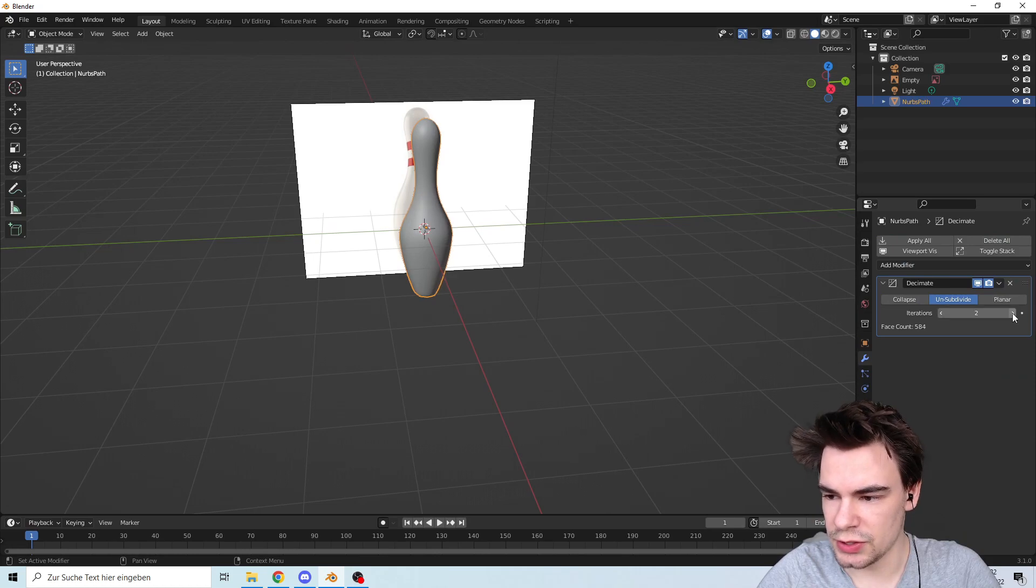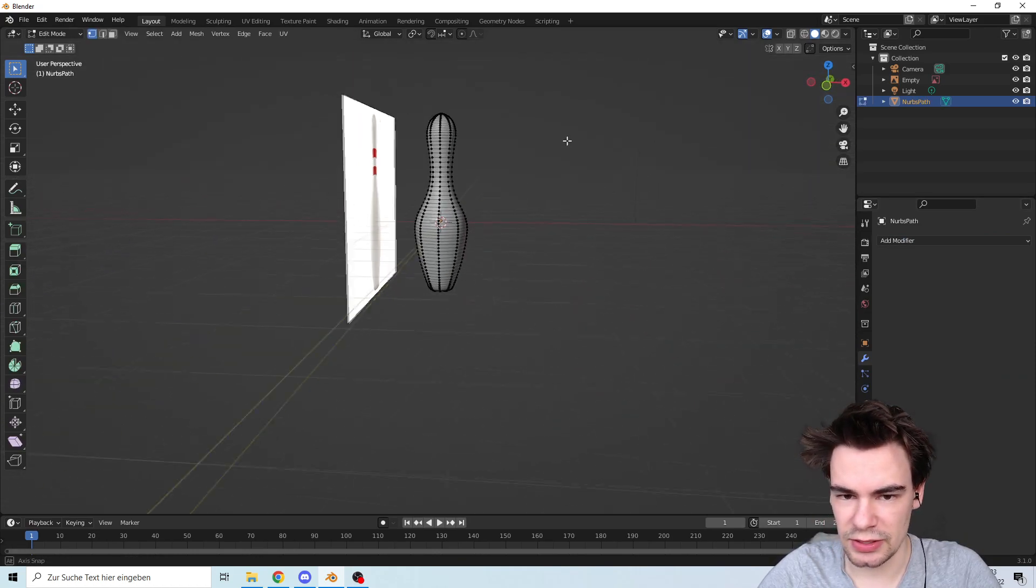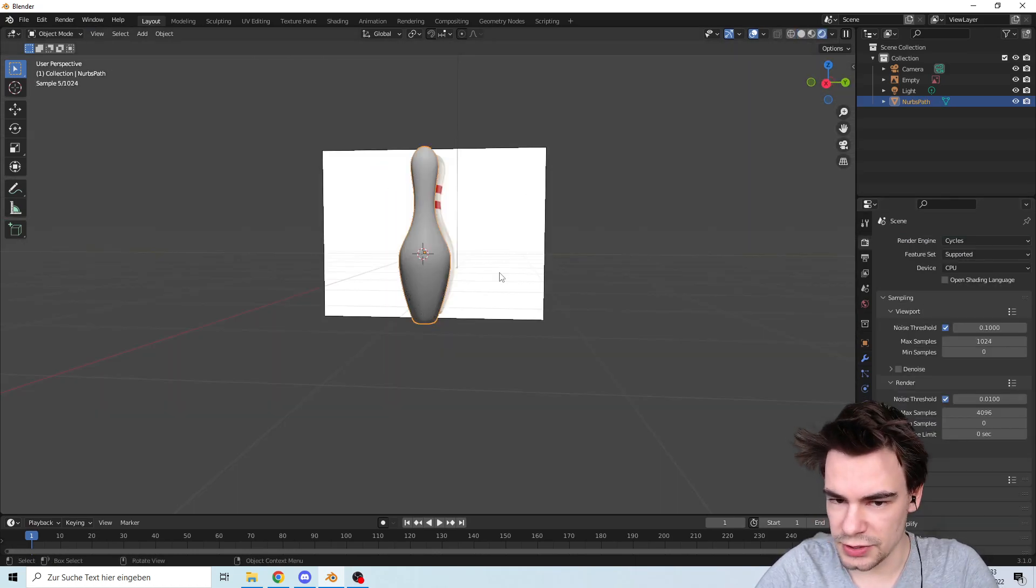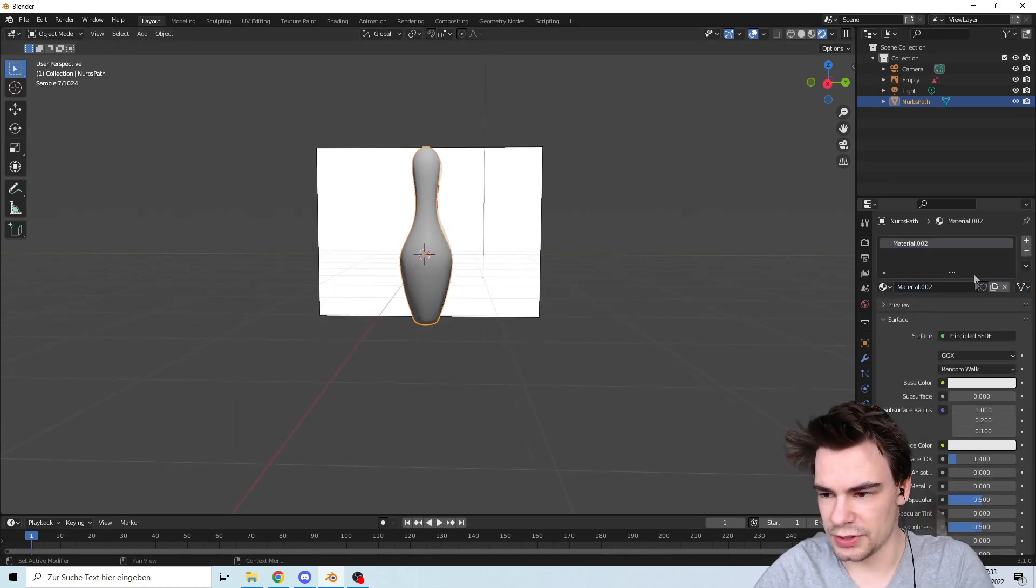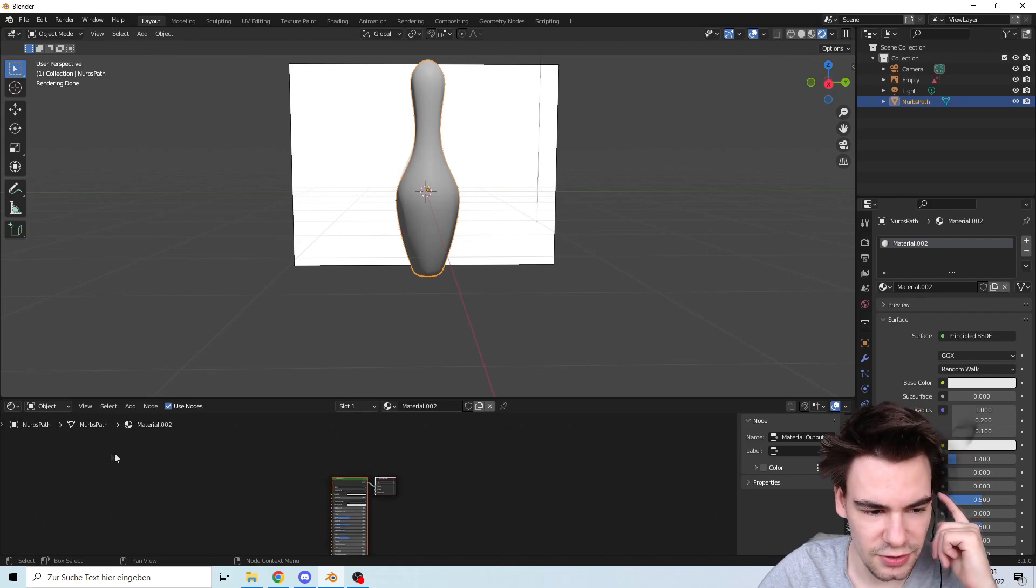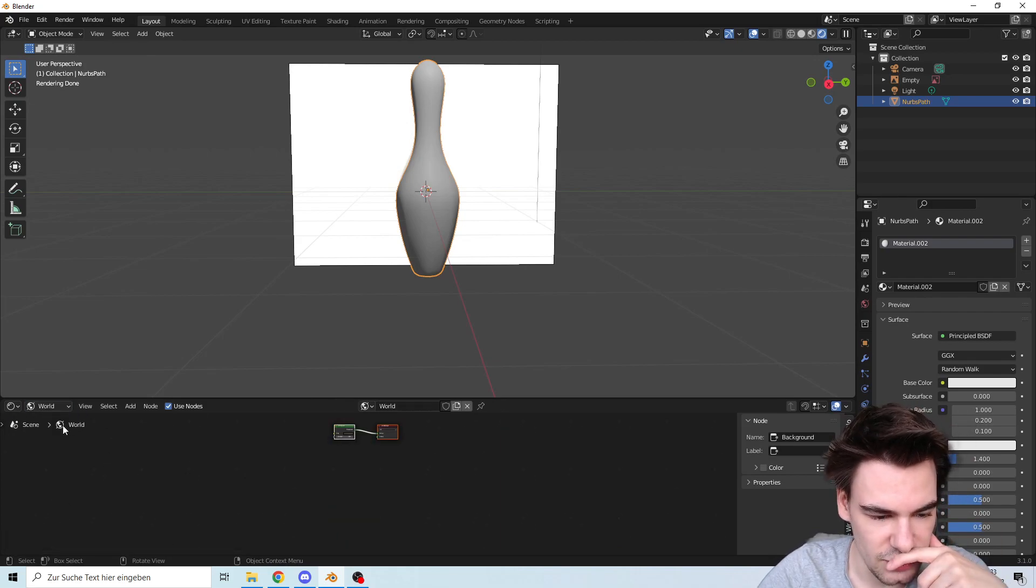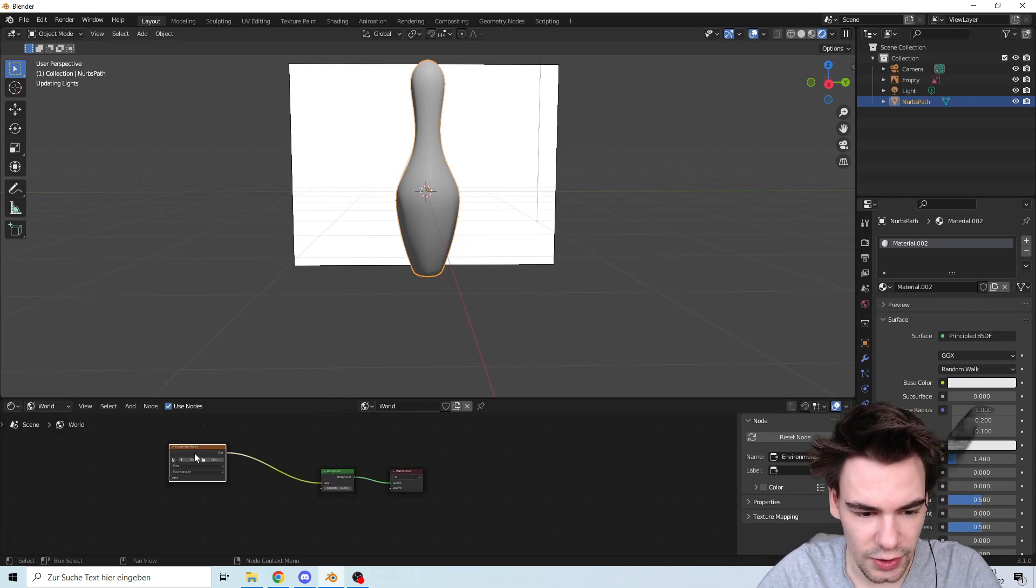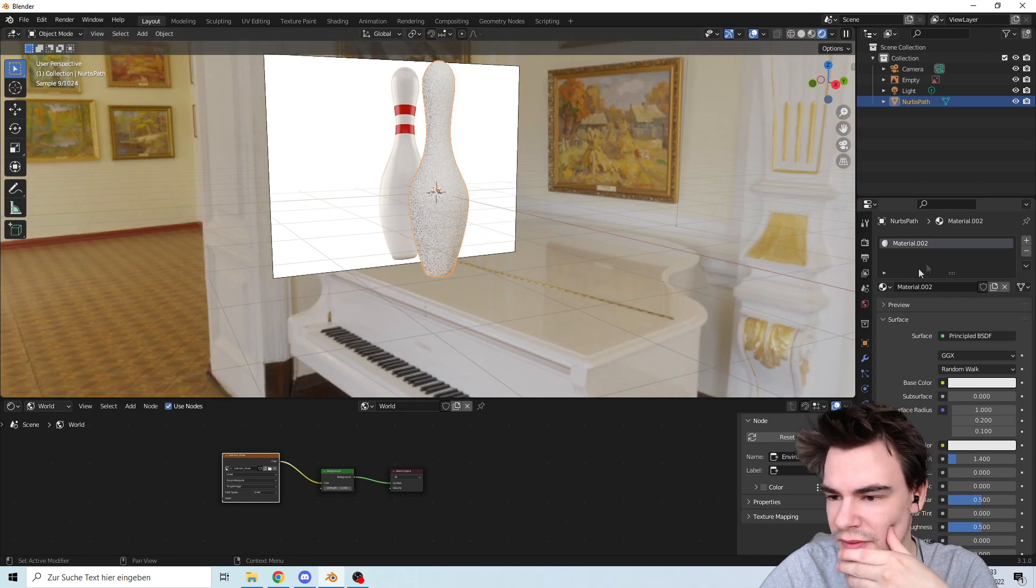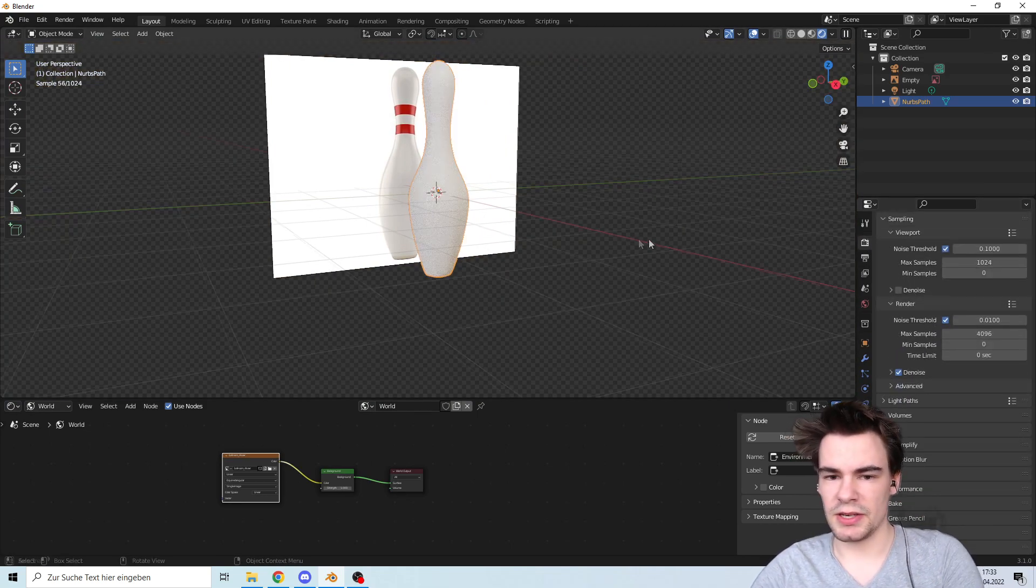That's looking way better. Let's go to Cycles, making everything with texture. Normally they are white so we're going to make it white as well. Let's go to the shader and onto world. We're going to add an environment texture, we're going to use the one from last time. Make it transparent.